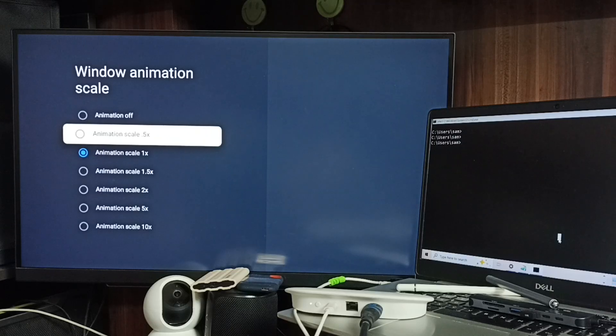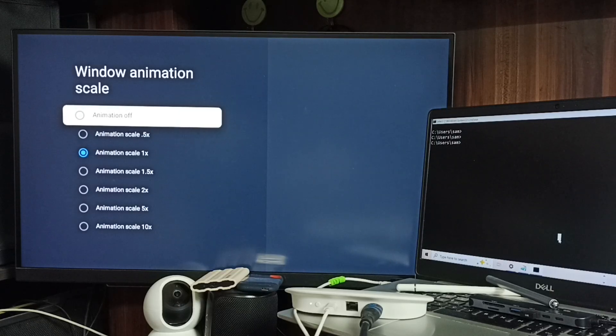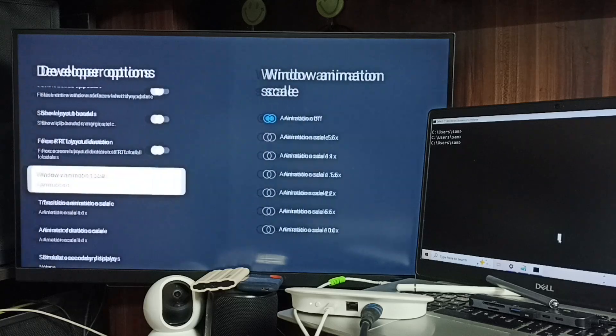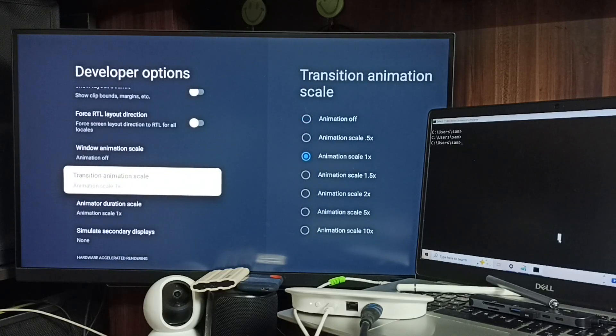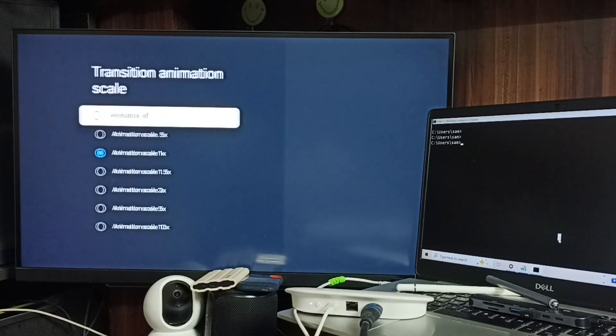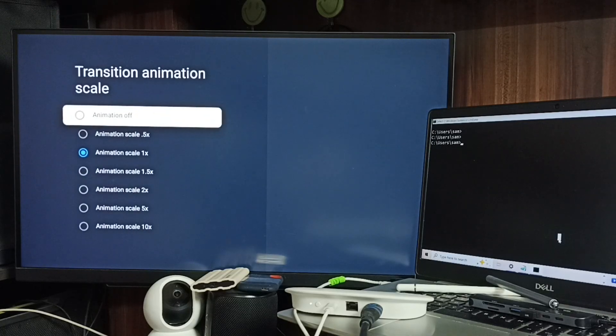Then go to Transition Animation Scale and turn this off as well.